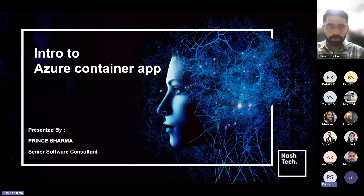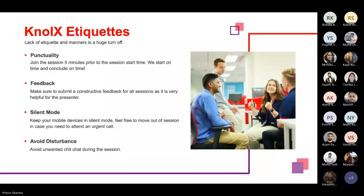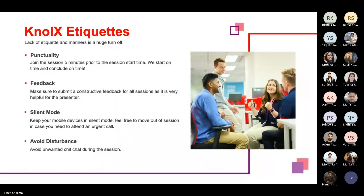Welcome to the session everybody. We are going to cover Azure Container Apps in this session. Some knowledge etiquettes: first is punctuality — join the session five minutes prior to the start time. We start on time and conclude on time. Second is feedback — make sure to submit feedback for all sessions. Keep your mobile devices in silent mode and feel free to move out if you need to attend an urgent call.